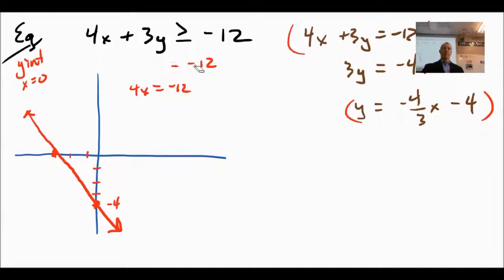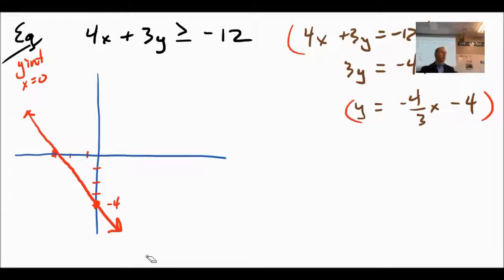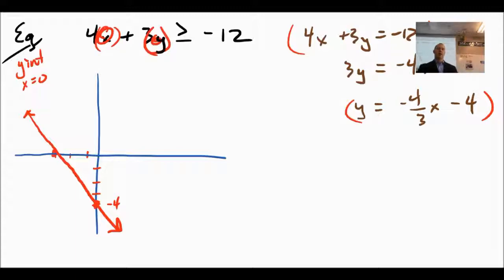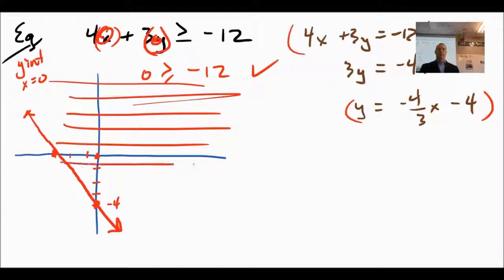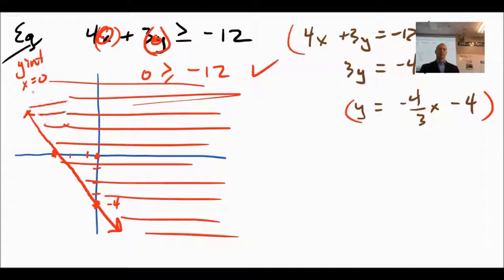The final step is to determine which region — above or below the line — is the solution set. Test the point (0, 0): plugging in gives 0 ≥ -12, which is true. So (0, 0) is in the solution set, and we shade the region above the line. That shaded region is your answer.